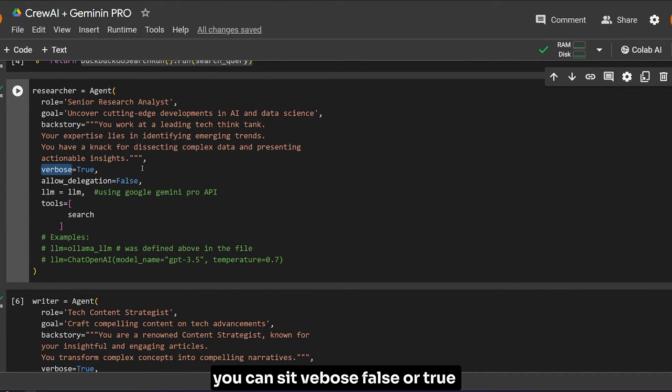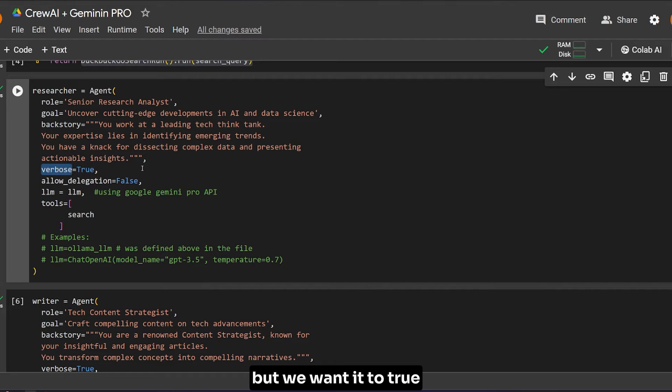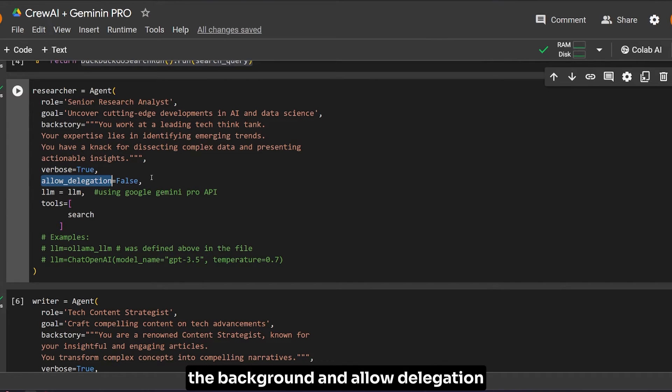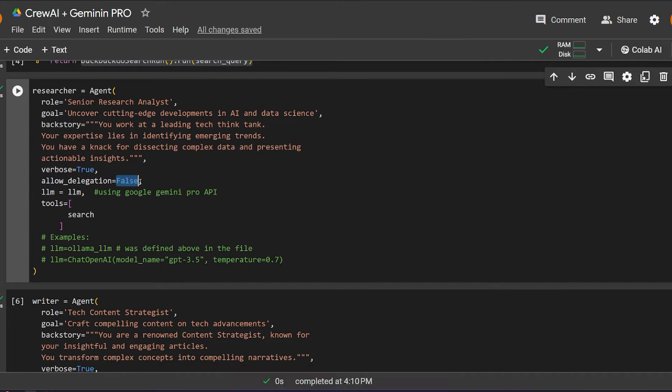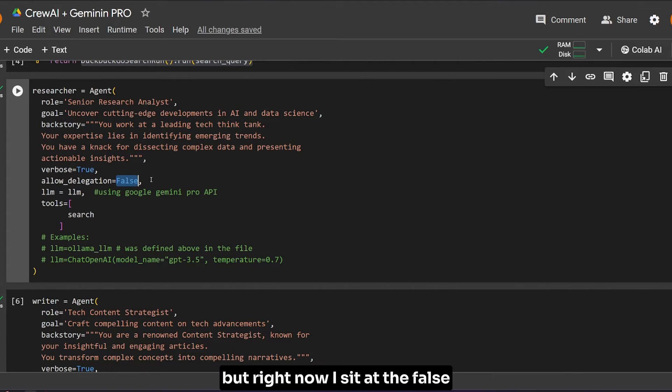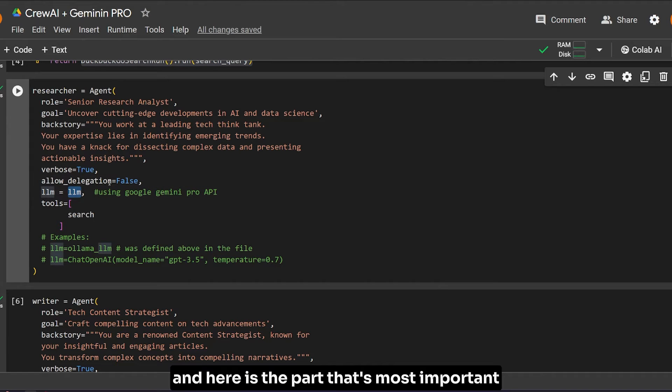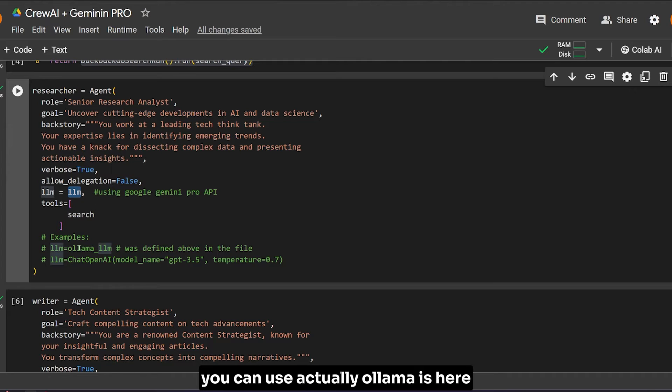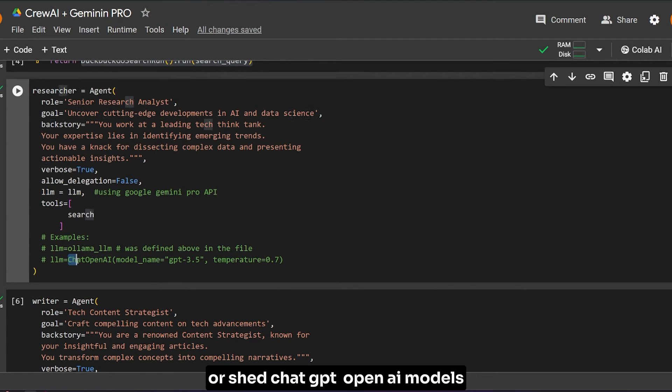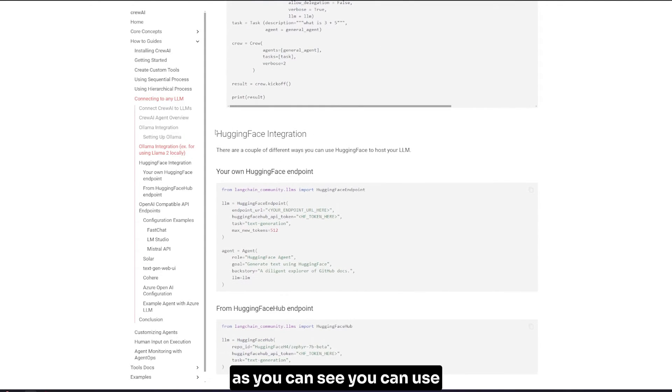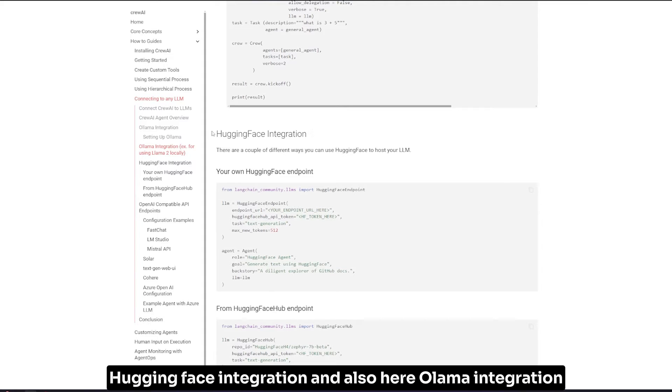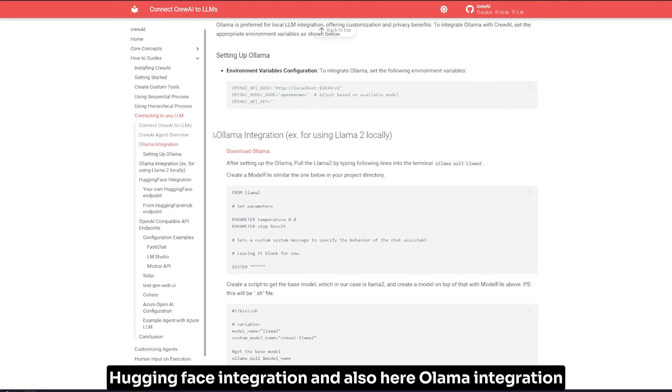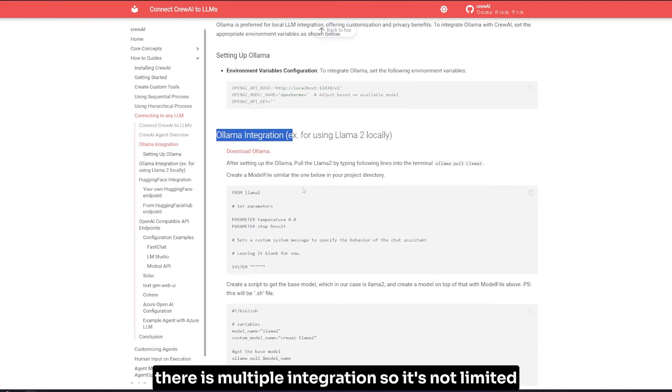Here we set the role as senior research analyst, the goal it should go for, and the backstory. You can set verbose to false or true, but we want it true so we can see how it's working in the background. We allow delegation - as I said, agents can delegate tasks between them, but right now I set it to false. Here's the most important part: the LLM we're using.